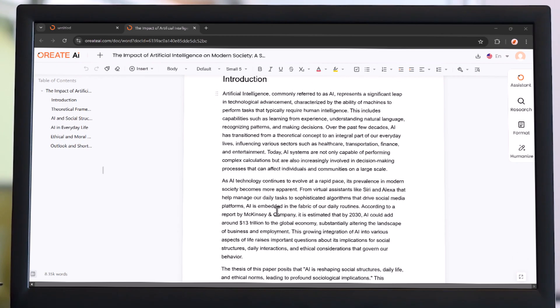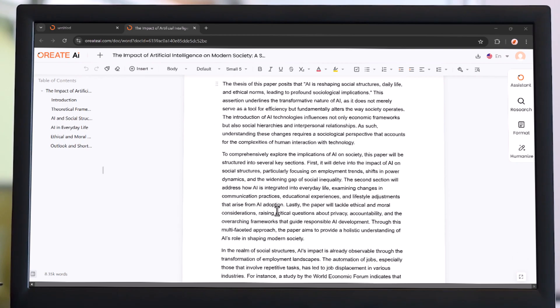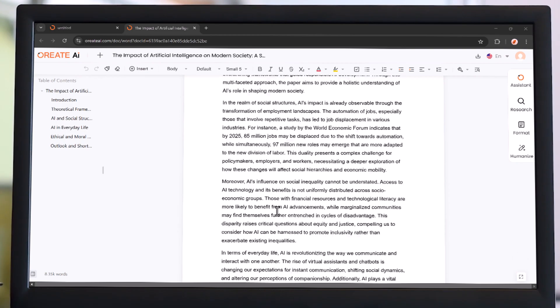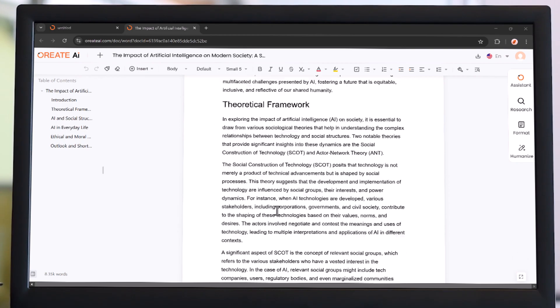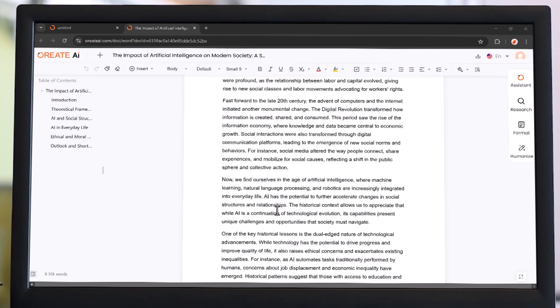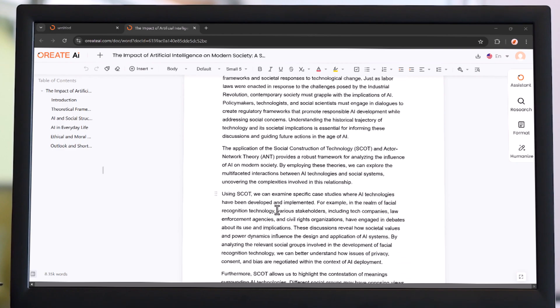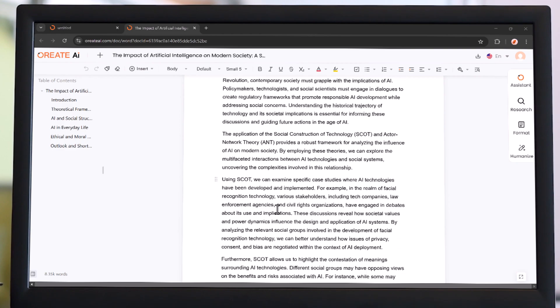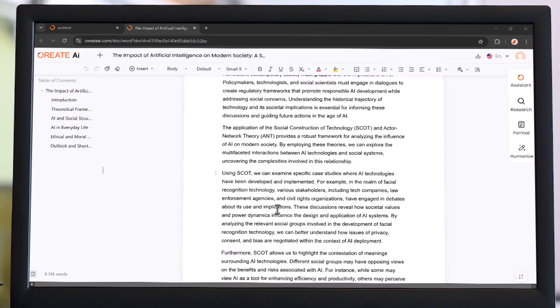Hi there! Struggling with essays and want to improve your grades effortlessly? Meet Oriate AI, your ultimate academic writing assistant.